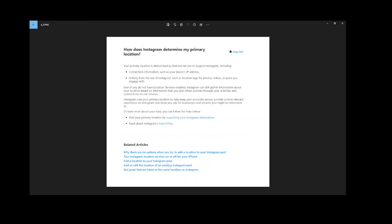Here, if you want it to happen faster, you can follow the tips here. They base it on your IP address, so with a VPN your IP address will be set to Australia, and also activity like location tags, photos, videos. It may be that you can speed up the process of changing your location by engaging with Instagram while you're on VPN and tagging things in the location that you want to be.